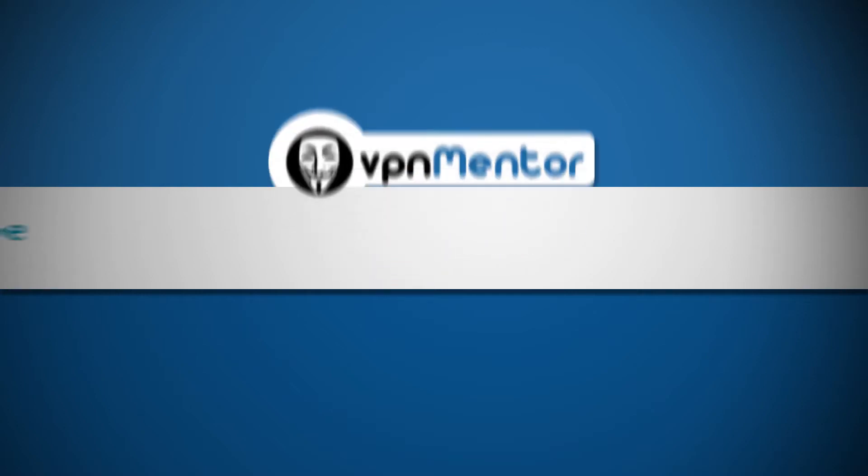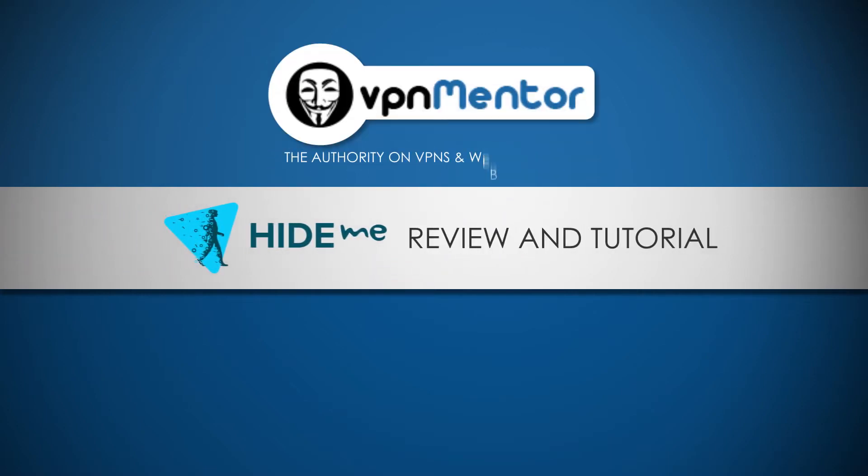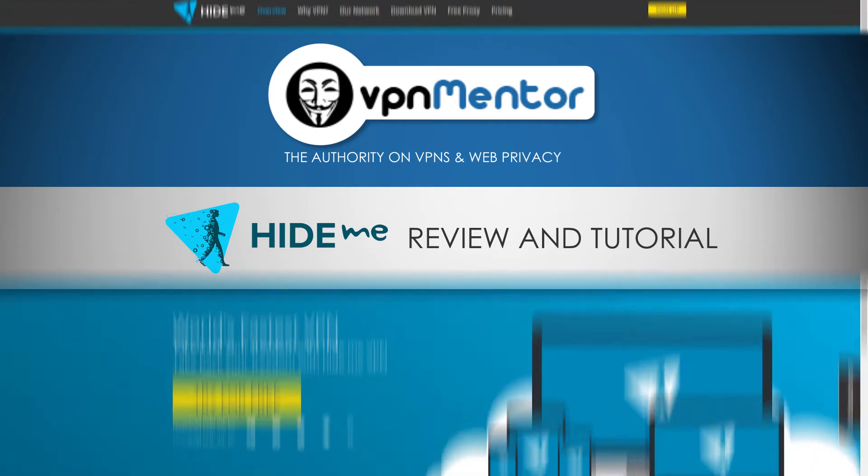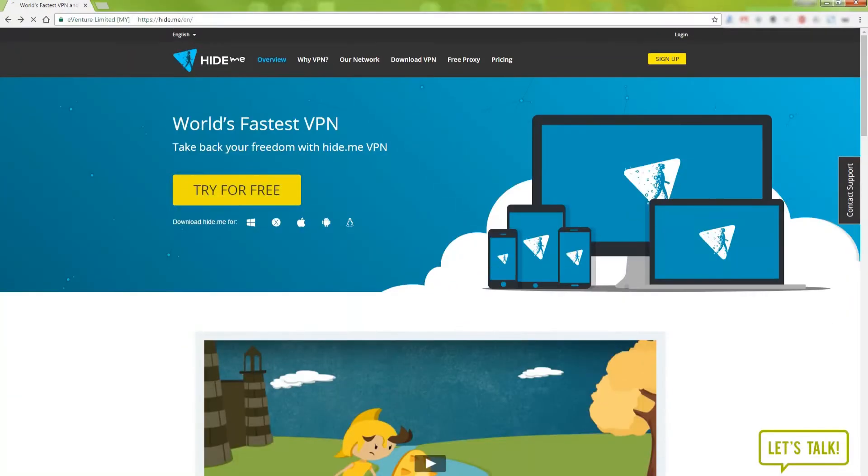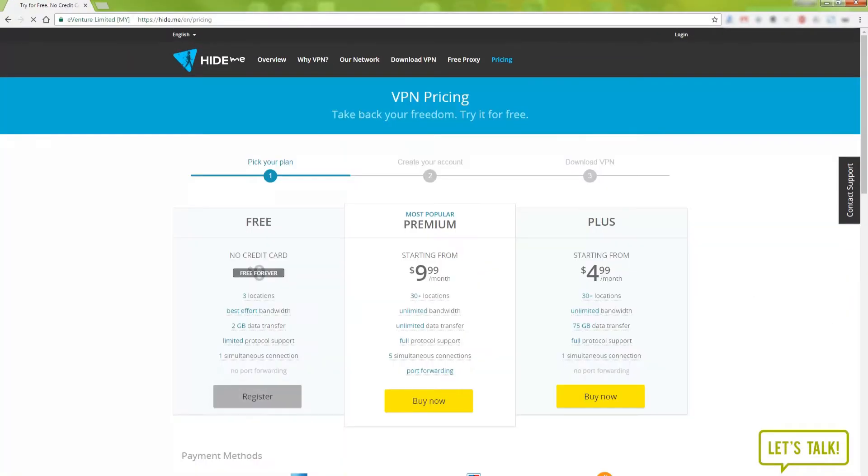Hi there! I am John from VPN Mentor. Welcome to our one minute review of Hide.me. Let's do a quick tour of the website.